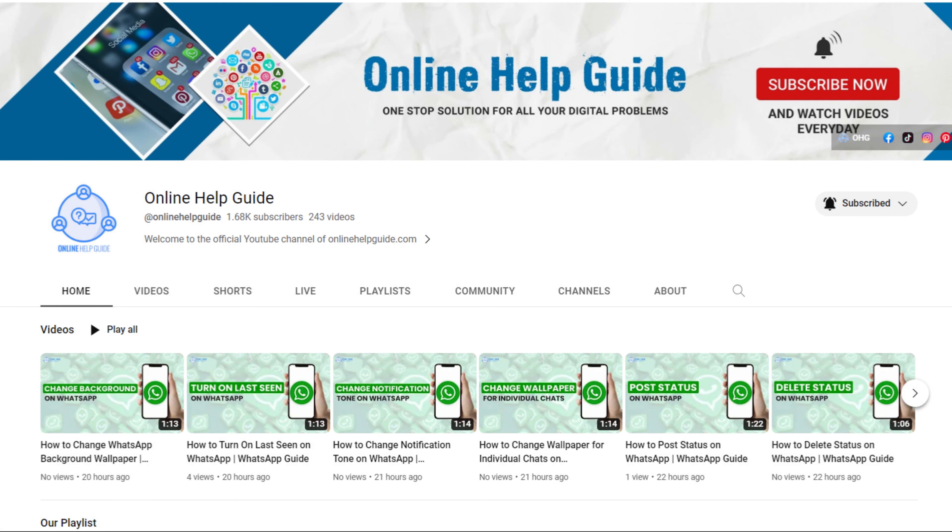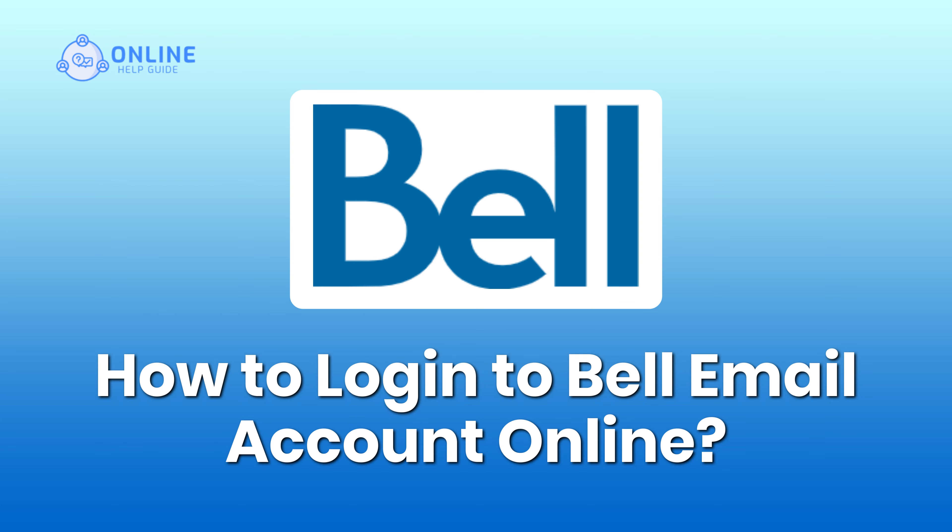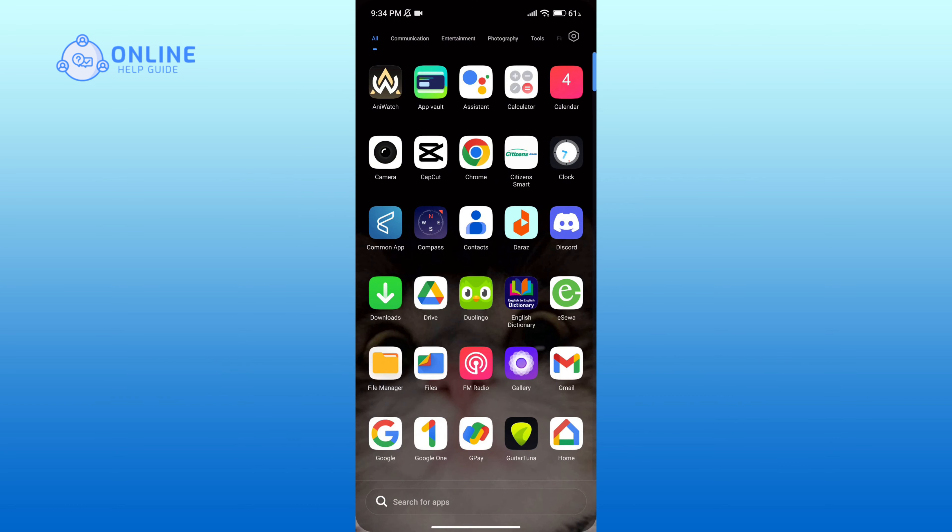Hello everyone, welcome to Online Help Guide. Today in this video I'm going to show you how to login to Bell email account online. So without any further ado, let's get started. First of all, open up a web browser.